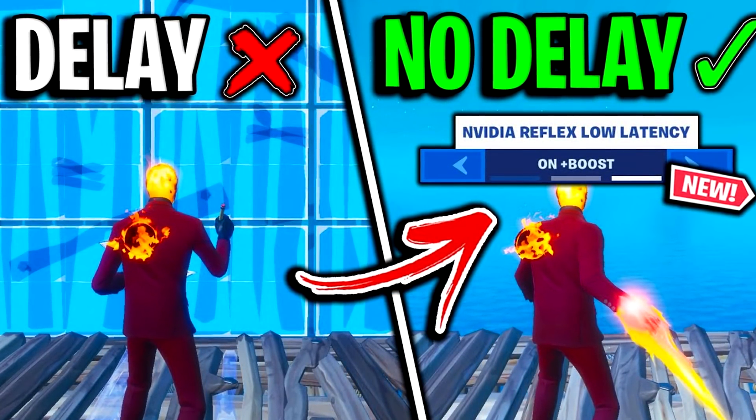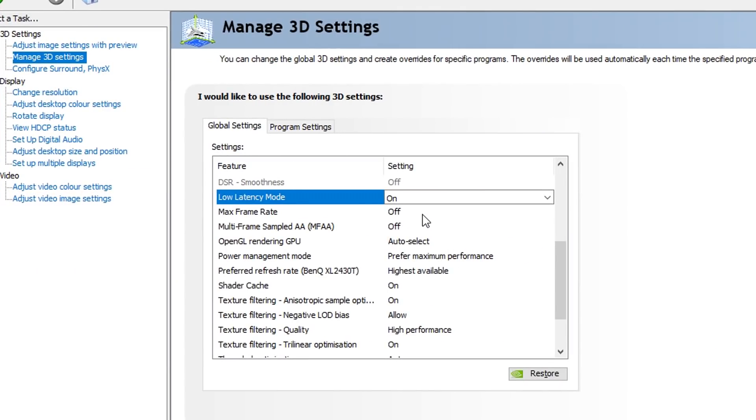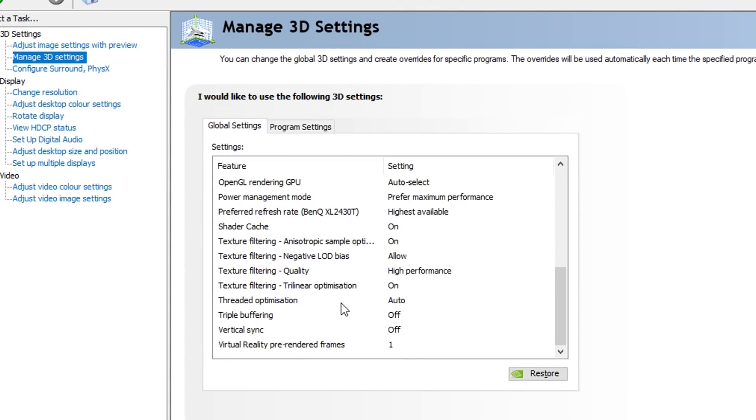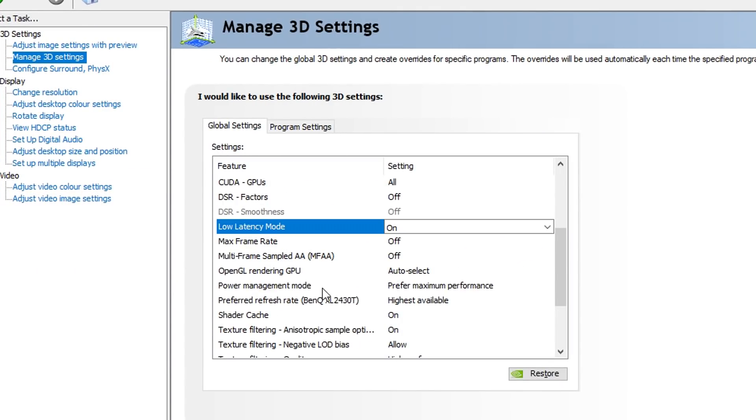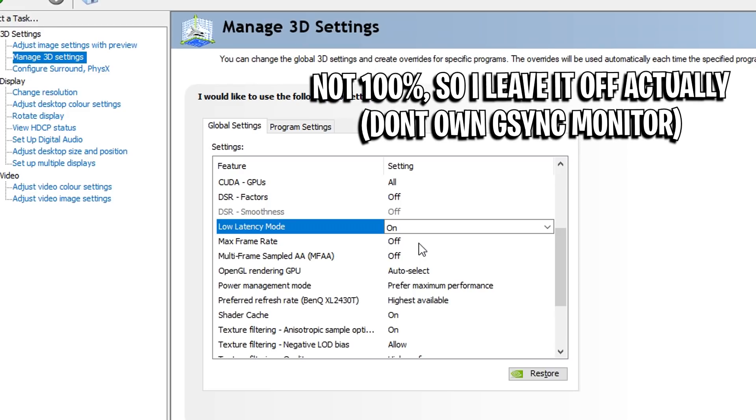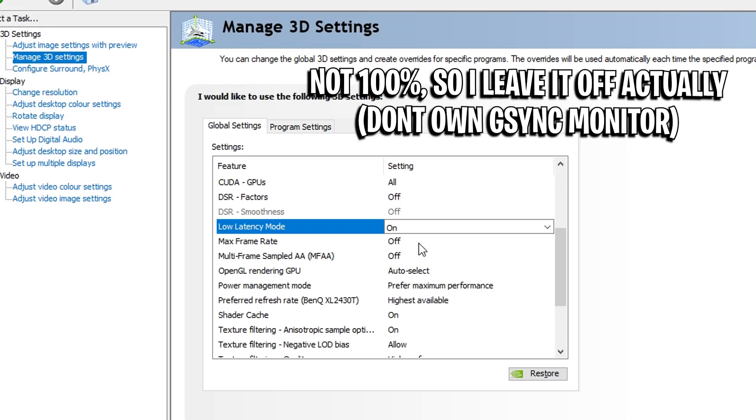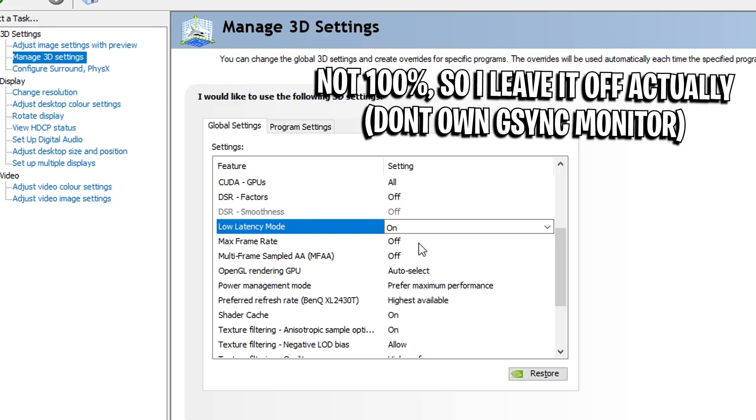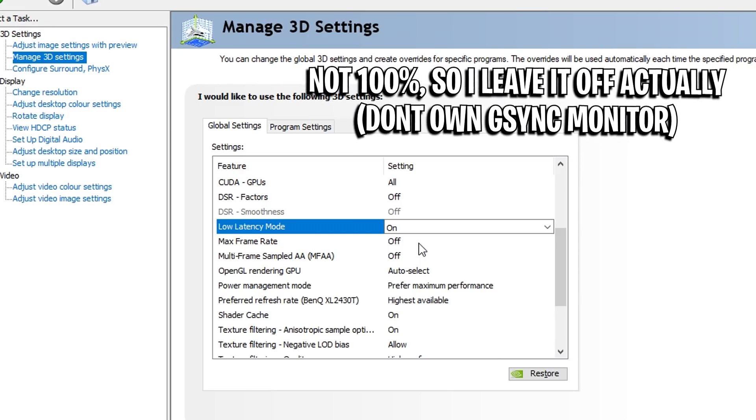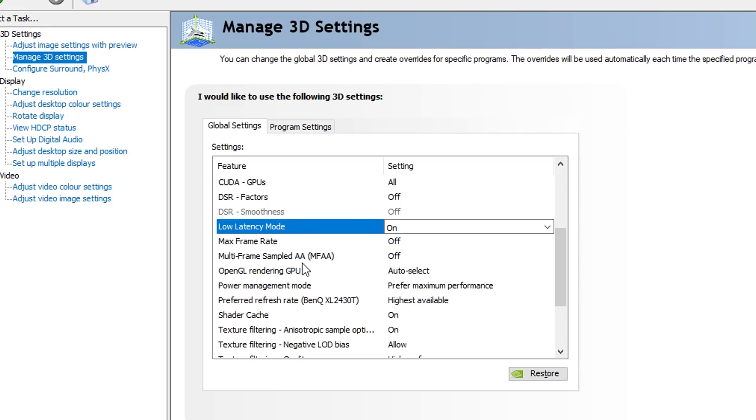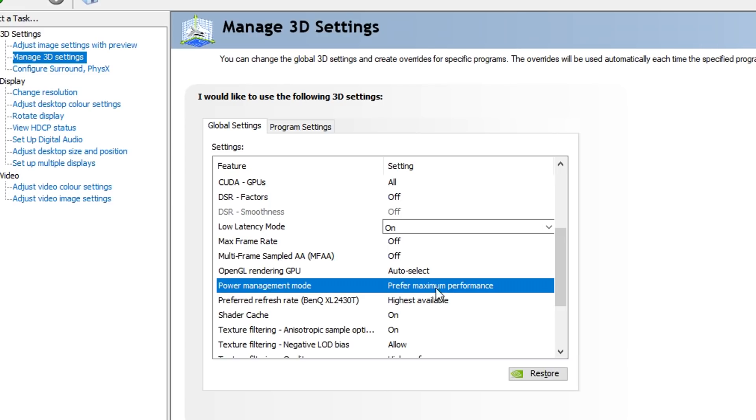Moving down from that, you can see I've got a bunch of settings left. I'm just going to quickly run through more. Max Frame Rate, don't bother setting that up unless you've got a G-Sync monitor. I think you can cap your FPS to a certain frame rate. Multi-threading Sampling off, OpenGL Rendering auto select, Power Management you want to make sure that this is on Prefer Maximum Performance.